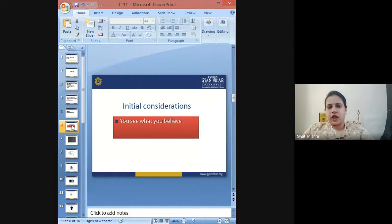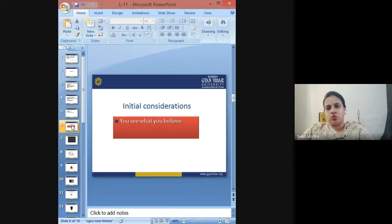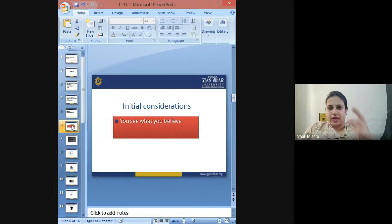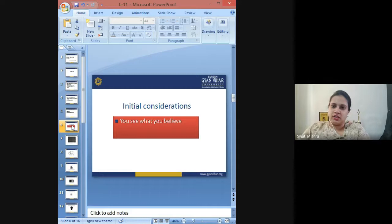Whenever you are trying to come up with a new idea, you have to make some initial considerations. What is meant by these initial considerations is that you have to first develop a perception about the project — a picture about the project that is going to be created.